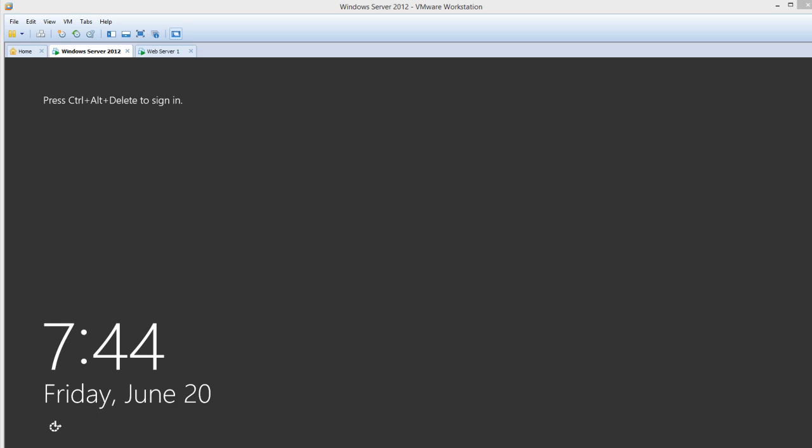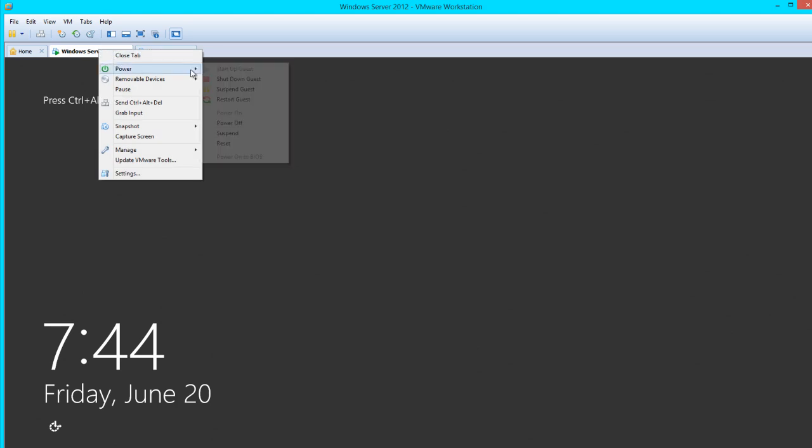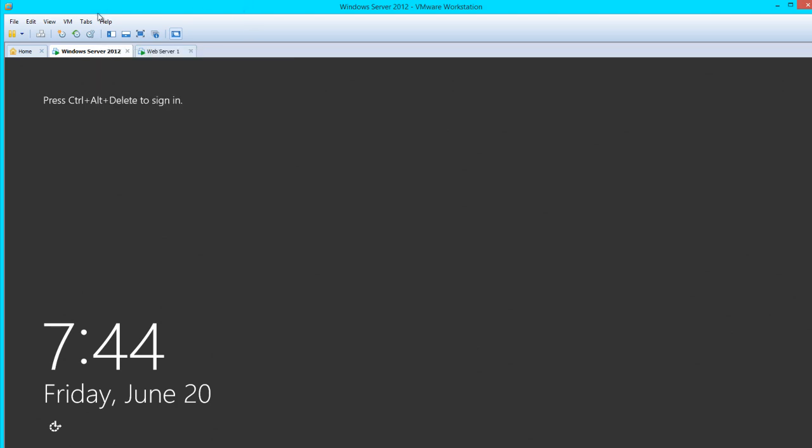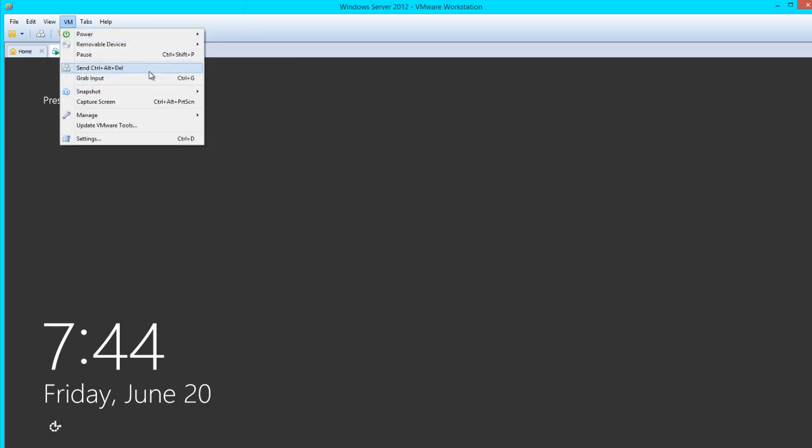Unexpected shutdowns get recorded as event ID 6008 in the system log. What we want to do — which I've already done — is I've powered off this VM and brought it back up. We'll go ahead and log in.